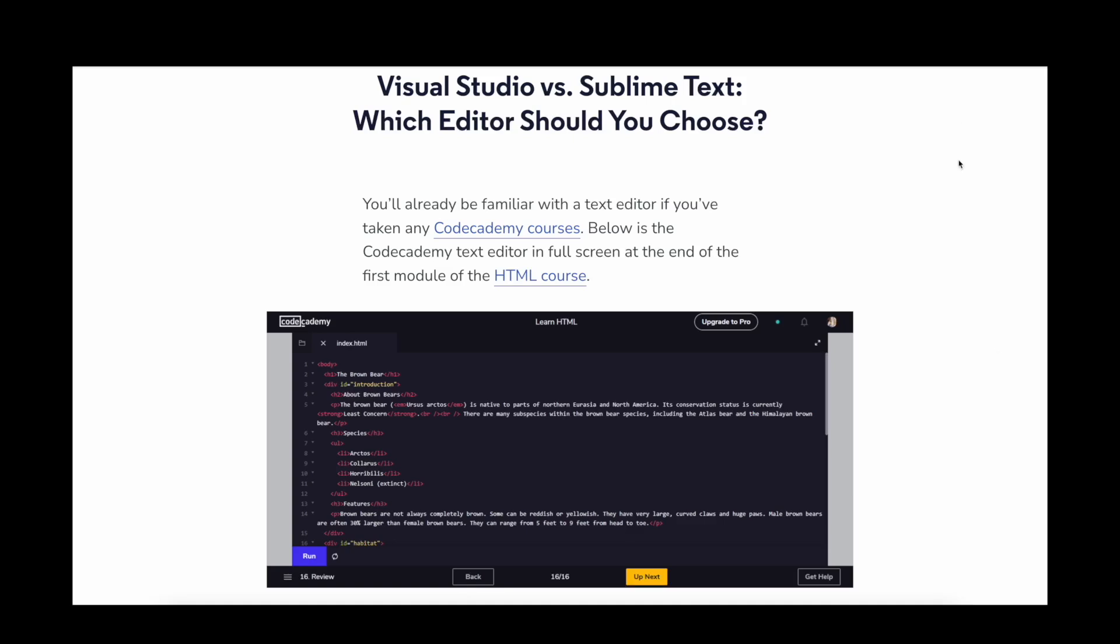Visual Studio Code and Sublime Text are both excellent text editors for programming. But which one of the two is better? Let's have a look and compare both options.